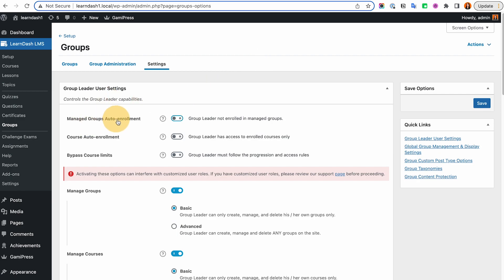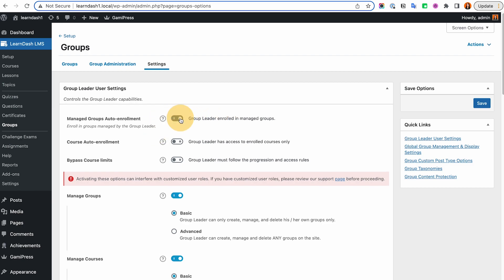In the settings, you can manage group auto enrollment. You can turn on the option so that group leaders are automatically enrolled in their managed group. Also note that if you're using WP Fusion or Memberium, you can auto-enroll users into a group via those integrations — it's not limited to the built-in settings here.